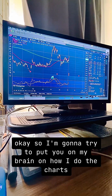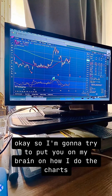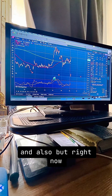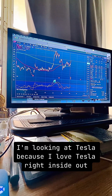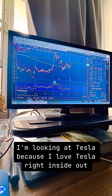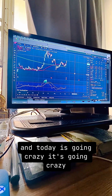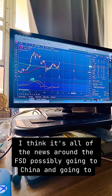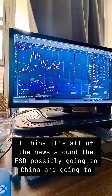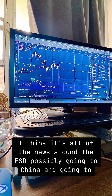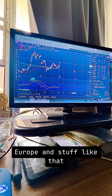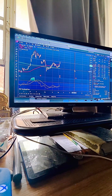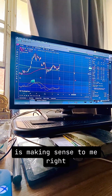I'm gonna try to put you on how I do the charts — I try to make the charts make sense to real life. Right now I'm looking at Tesla because I love Tesla inside and out. Today it's going crazy and I think it's all the news around FSD possibly going to China and Europe and all that. I just believe in the company, I think it's going to be amazing.